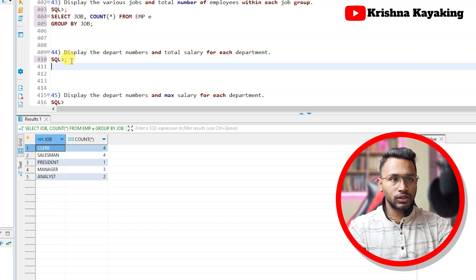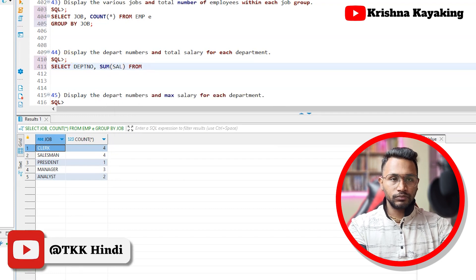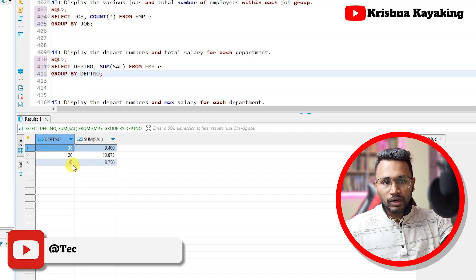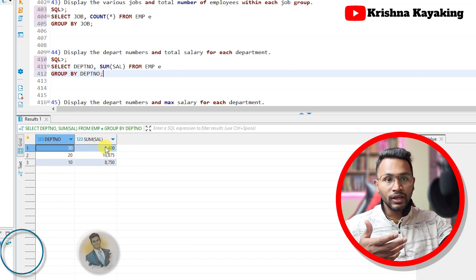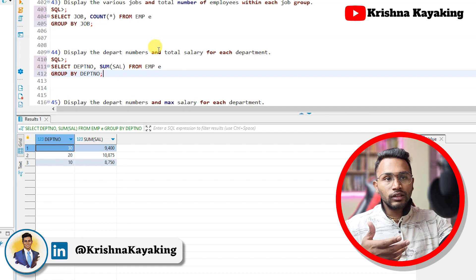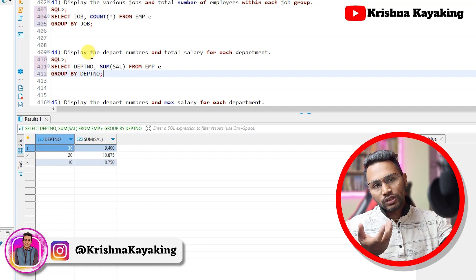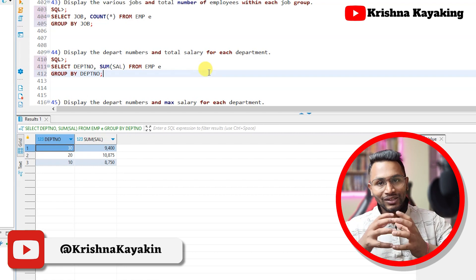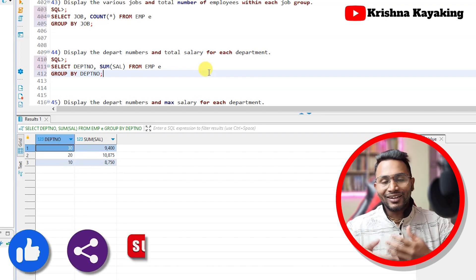Display department number and total salary for each department. We write: SELECT department number, SUM(sal) FROM emp GROUP BY department number. Department 10 has a total salary of 8750, department 20 is 10875, and department 30 is 9400. The question is asking how much money each department is spending on salary. Sometimes questions will be straightforward and sometimes they will twist it to confuse you, but connect the question to SQL and which functions and clauses to use.